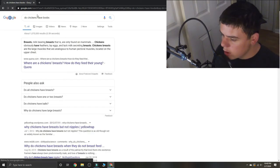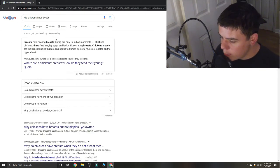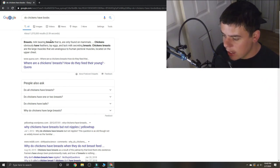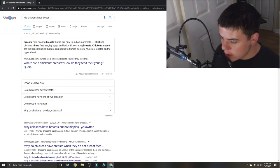Breasts, milk-bearing breasts, are found on mammals. Chickens obviously have feathers, lay eggs, and lack milk-secreting breasts.